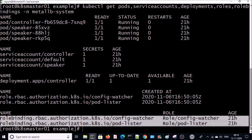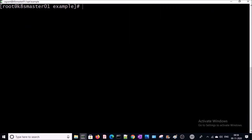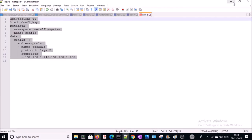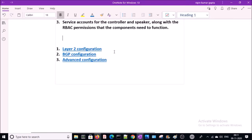Let's go ahead and define and deploy the ConfigMap for the MetalLB load balancer. You can set up the ConfigMap depending on what protocol type you are using — it supports Layer 2 configuration, BGP configuration, and advanced configuration. Layer 2 configuration is the easiest way to set up.